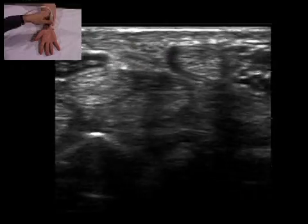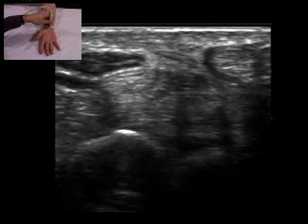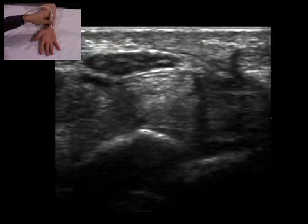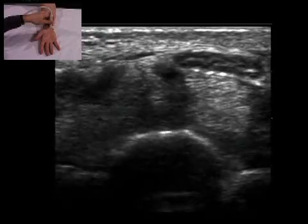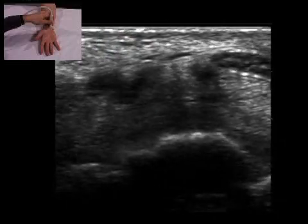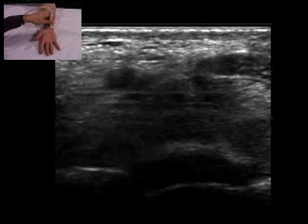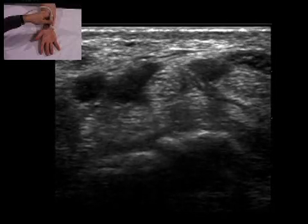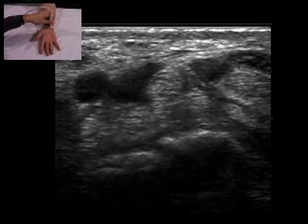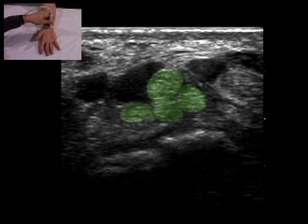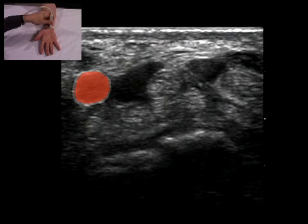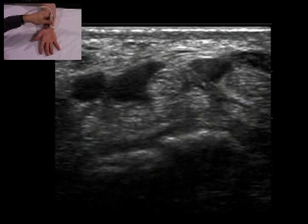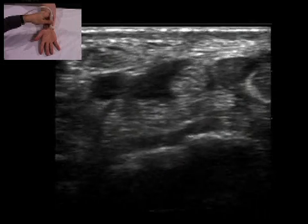The probe is now moved to the ulnar aspect of the carpal tunnel. Flexor digitorum tendons are observed on the ulnar aspect of the median nerve, and the ulnar artery and nerve are observed outside the flexor retinaculum.